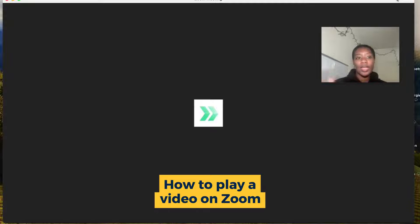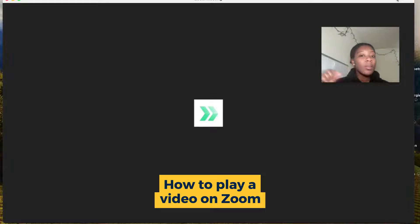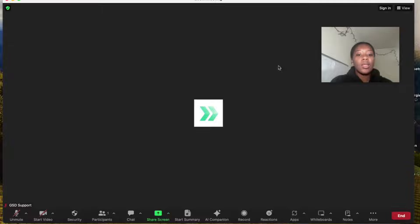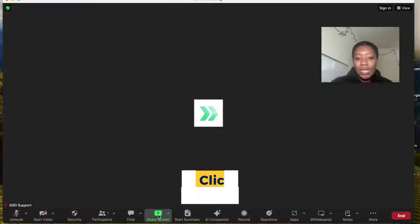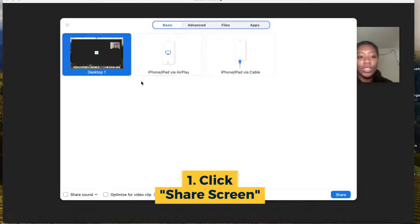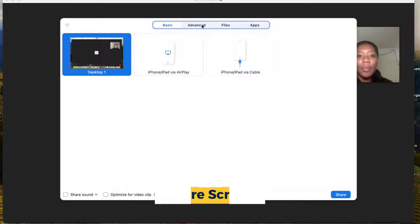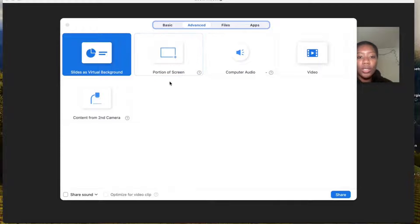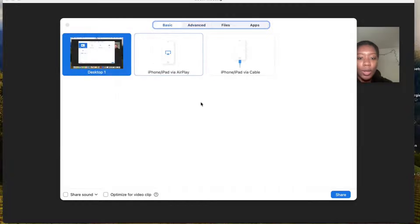So you have a Zoom event or meeting or webinar and you want to play a pre-recorded video during the session. What most people want to do is they want to just hit share screen and then they want to go ahead and share their desktop or share something from a browser window.